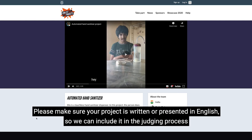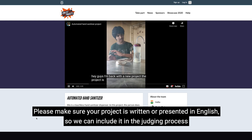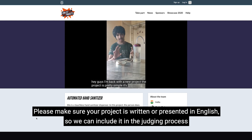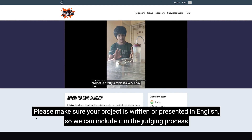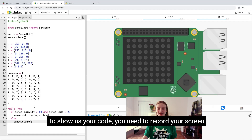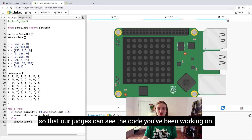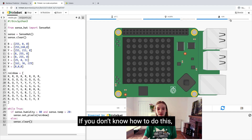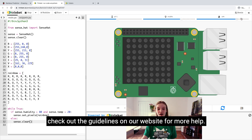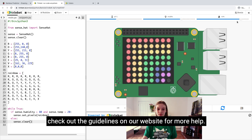Please make sure your project is written or presented in English so we can include it in the judging process. To show us your code, you need to record your screen so that our judges can see the code you've been working on. If you don't know how to do this, check out the guidelines on our website for more help.